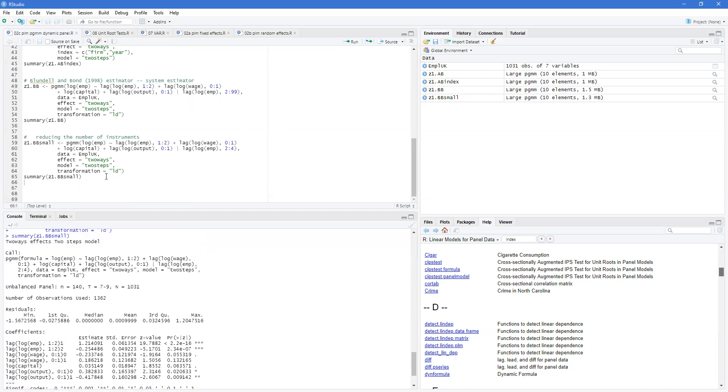Okay, so that's a quick primer on the dynamic panel GMM approaches in R. Great, and we'll see you in the next video.